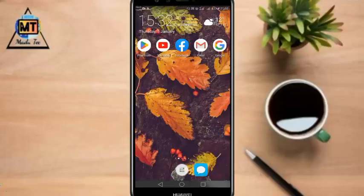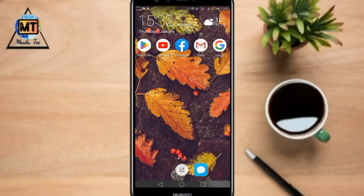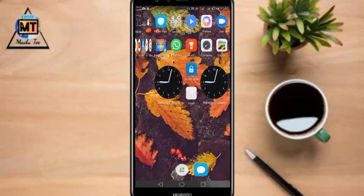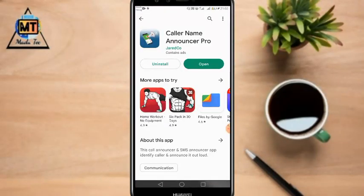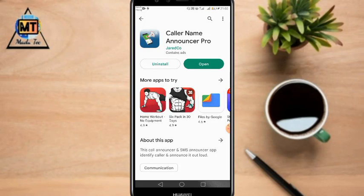If you want to use Android, you can download the application. If you have a new application, you can download it.